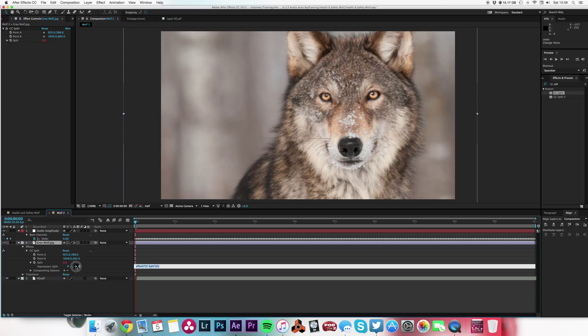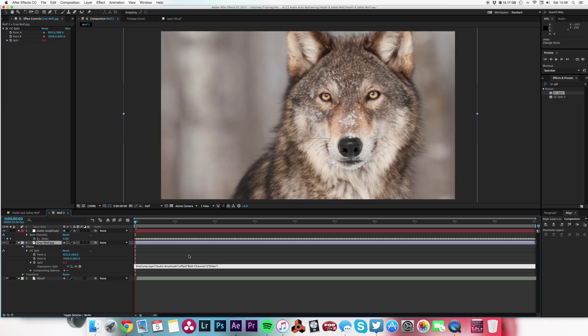I'm going to choose the pick whip and attach that to the slider. There we go. And it's written our expression saying that this comp is going to find its value from the layer Audio Amplitude, both channels slider. Simple expression there.